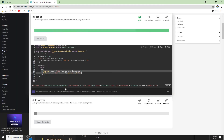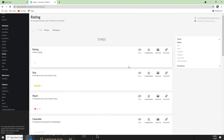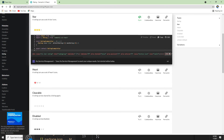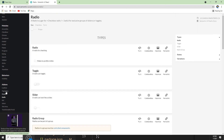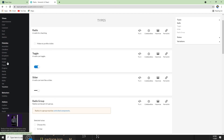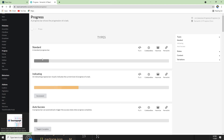Let me look at what else we can do. There is a Rating component — we can add star ratings or heart ratings. There is also Pagination, a Radio toggle which works like a switch, and a Slider — a lot of really good components for our applications. I just showed you how to use the Item and the Progress bar — it's pretty straightforward to use these components.